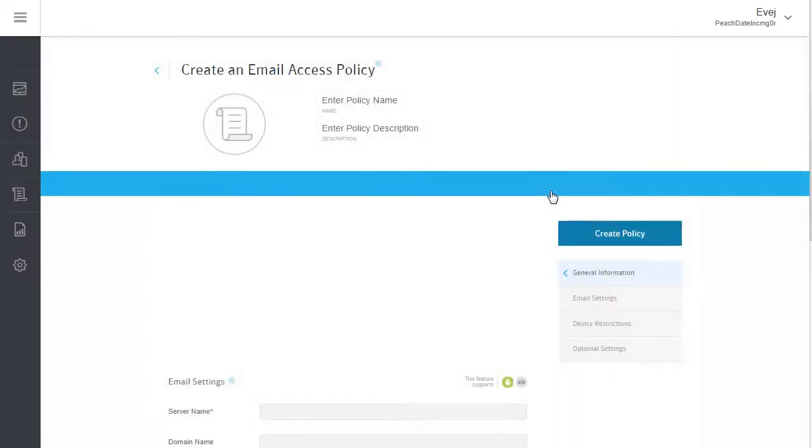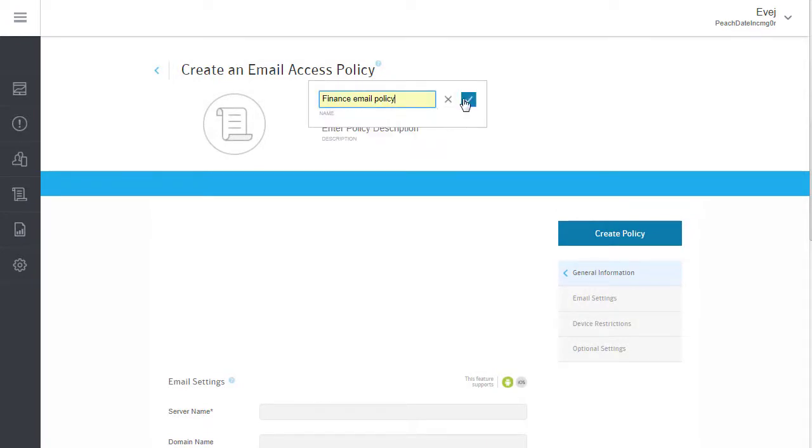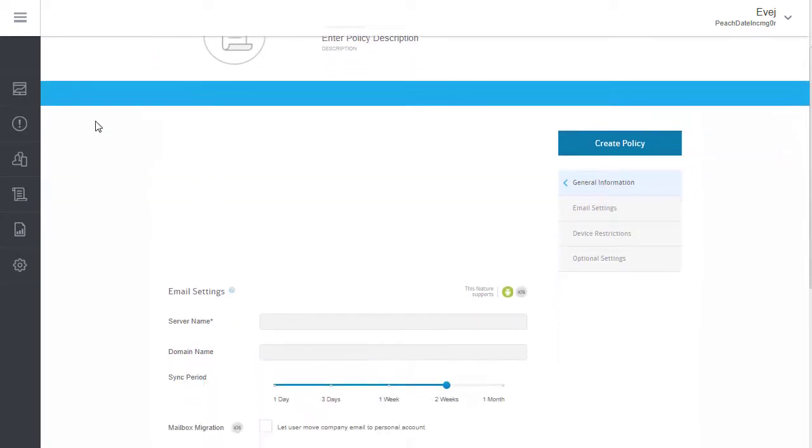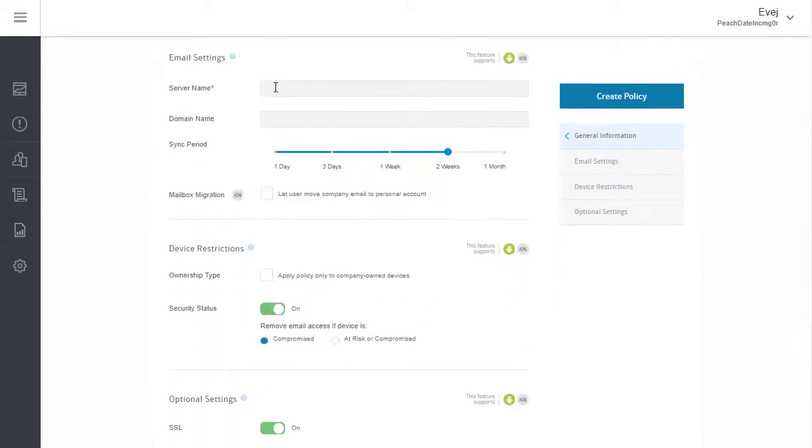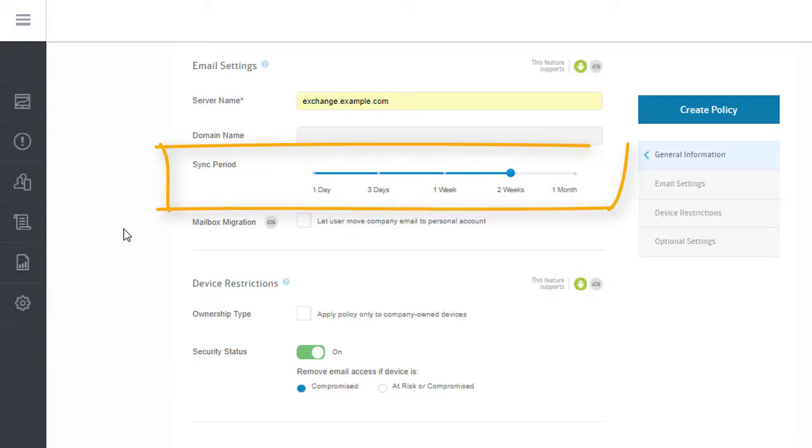Give the new email access policy a name and description. Provide the email server name and optionally the email access domain name. You can also specify how long synchronized email is available on the device.